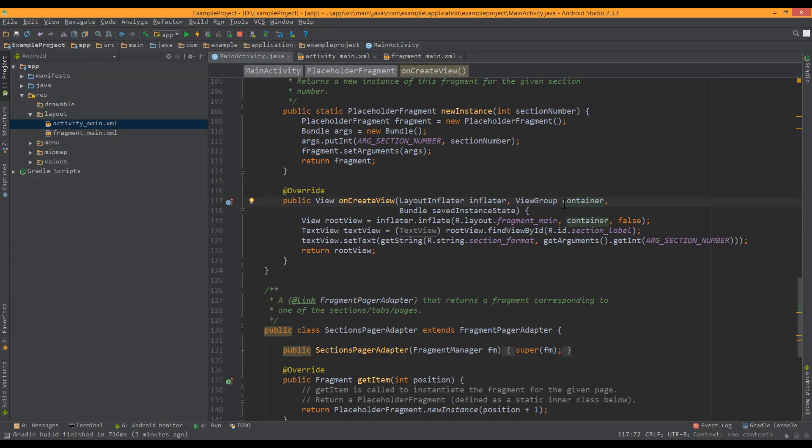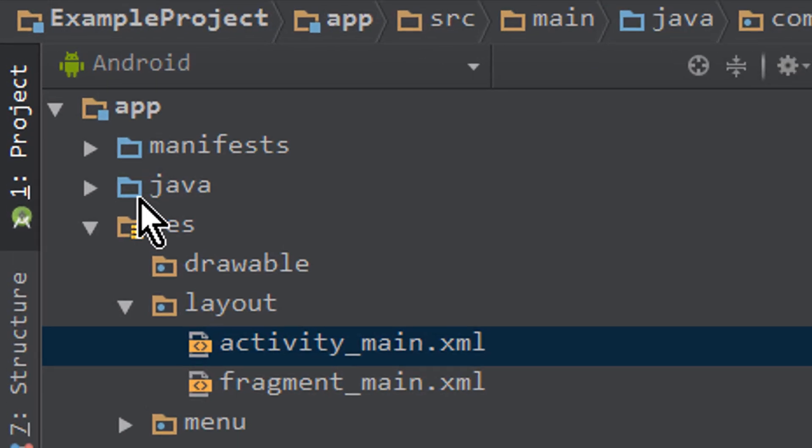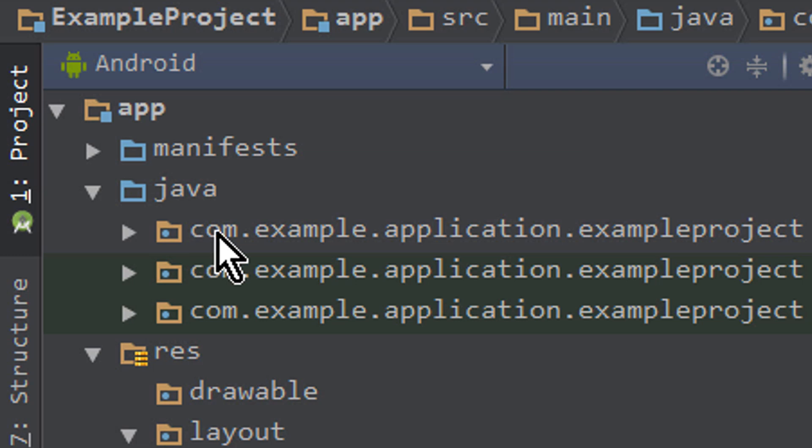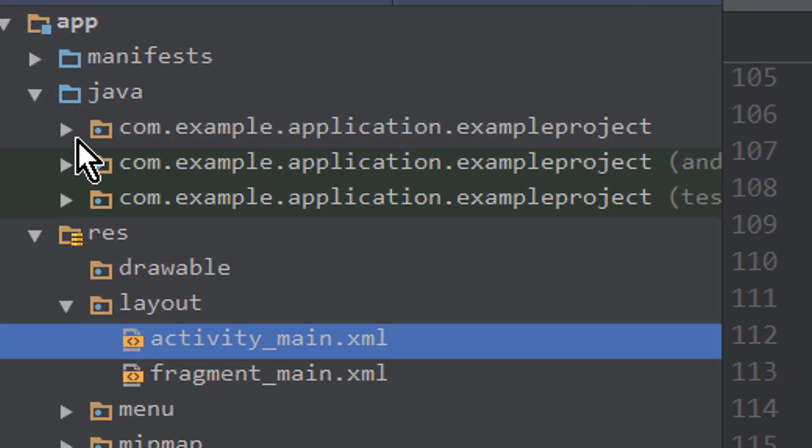But sometimes we maybe want our tabs to contain completely different fragments, with different arguments, a different layout, and so on. So let's change this. For this we create three different fragments.